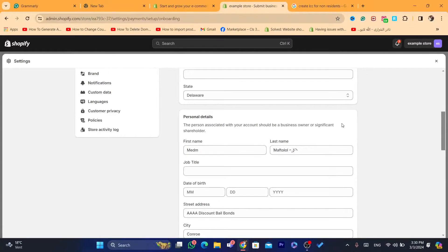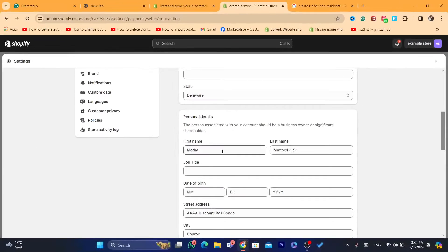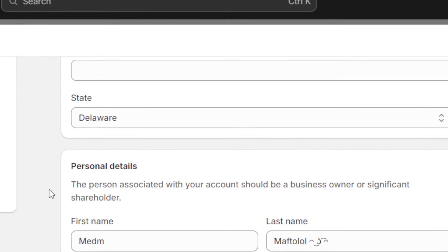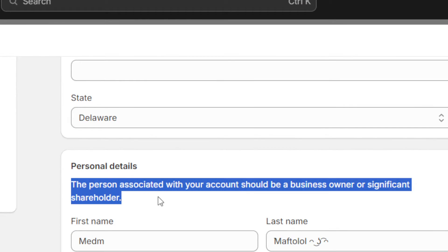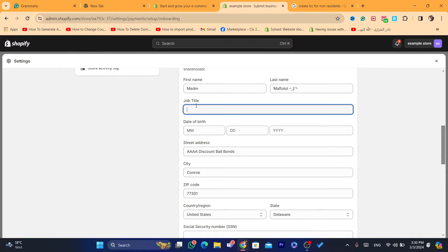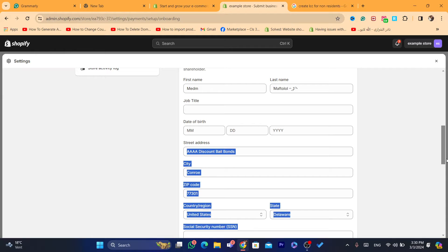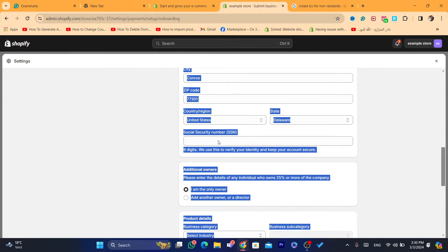Now for the state, you will enter your state. Under Personal Details, you don't have to enter the LLC information — you need to enter your real information. You need to enter your real name, last name, job title, date of birth, and street address.